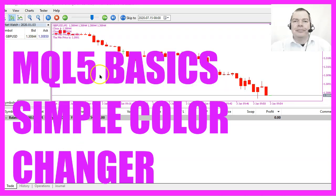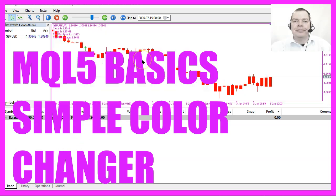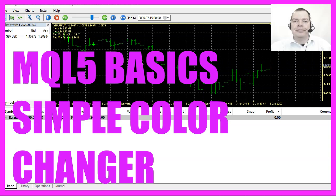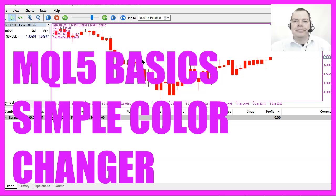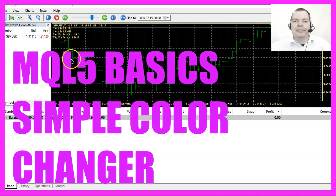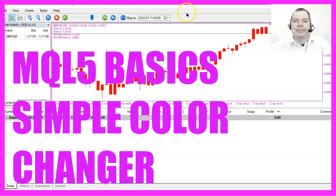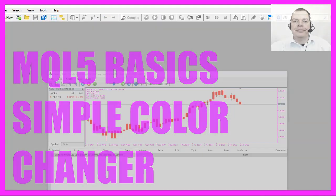In this video we are going to create an expert advisor that is able to change the colors for several objects on the chart, so let's find out how to do that with MQL5.